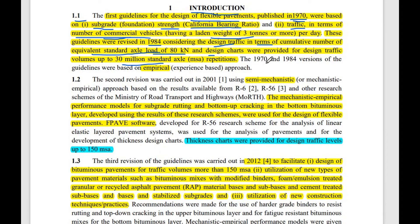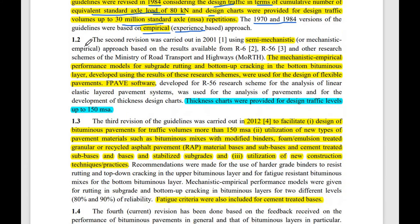These two revisions — 1970 and 1984 — were based on the empirical approach, meaning the design was based entirely on experience-based data.